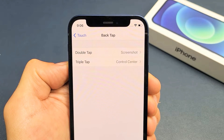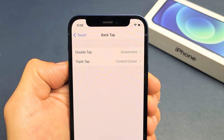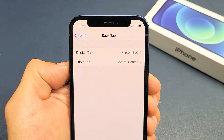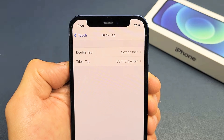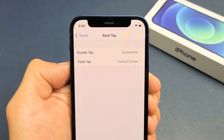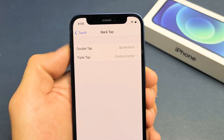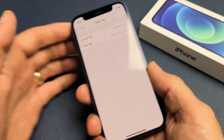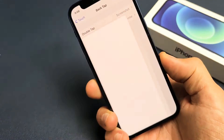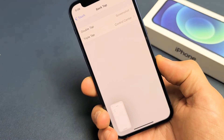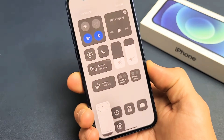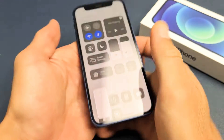Here's an iPhone 12 mini. I'm going to show you how to enable the back tap as well as a triple tap. You can see right now double tap is screenshot for me, and for triple tap I put down control center. So if I double tap it's going to take a screenshot, and if I triple tap it's going to bring up the control center.